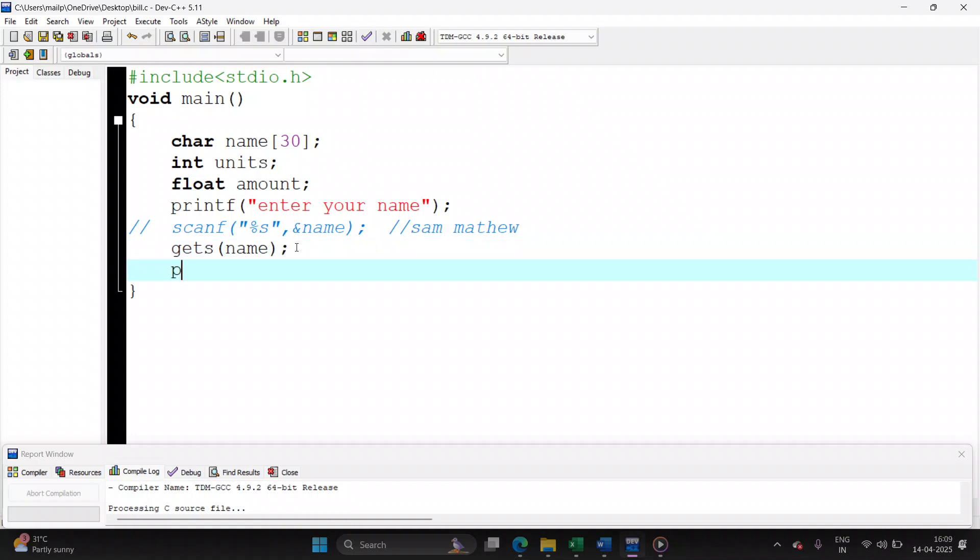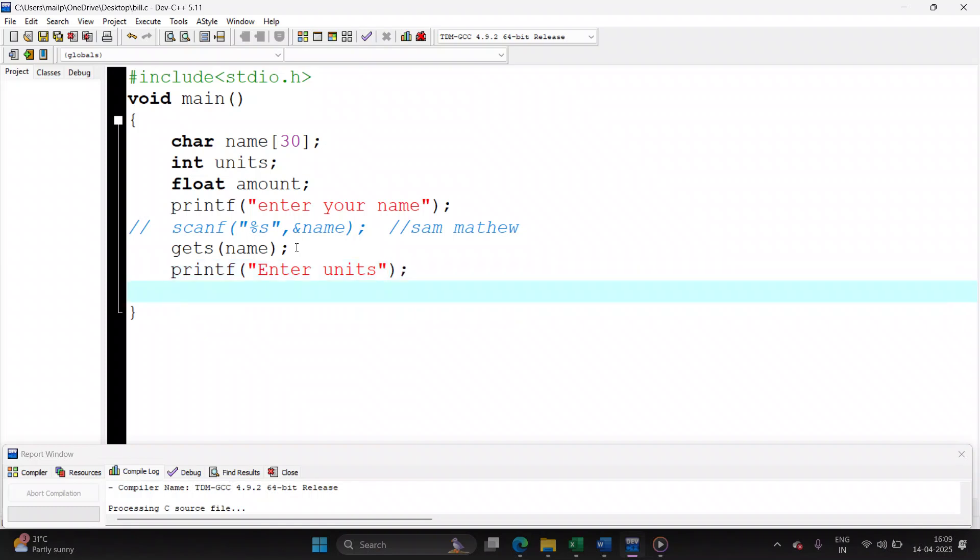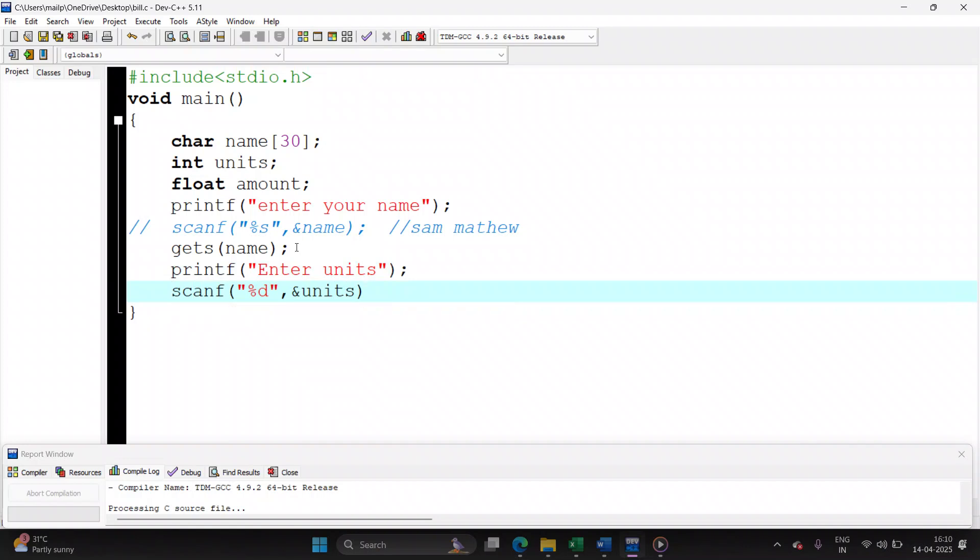My second input is number of units. So enter units. Units will be saved in variable units, %d because it is integer type, ampersand units.